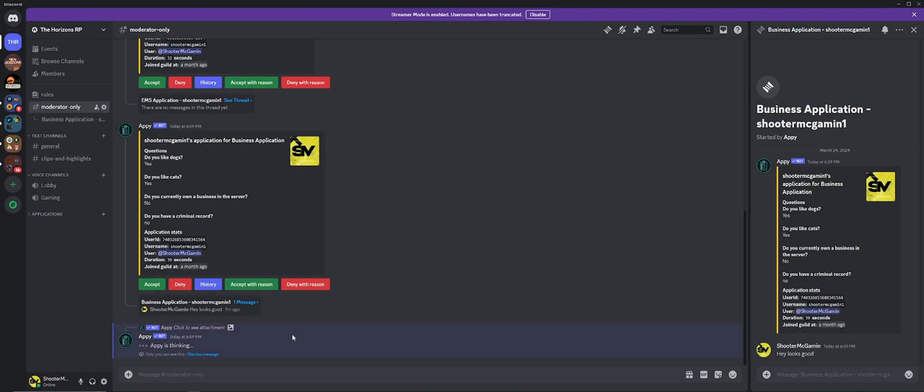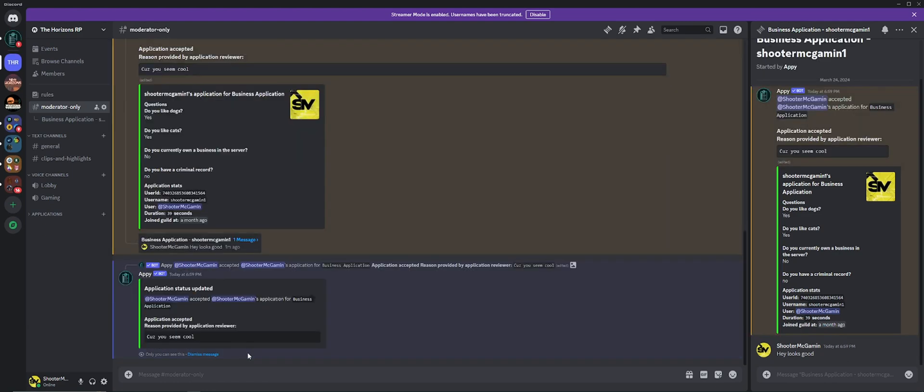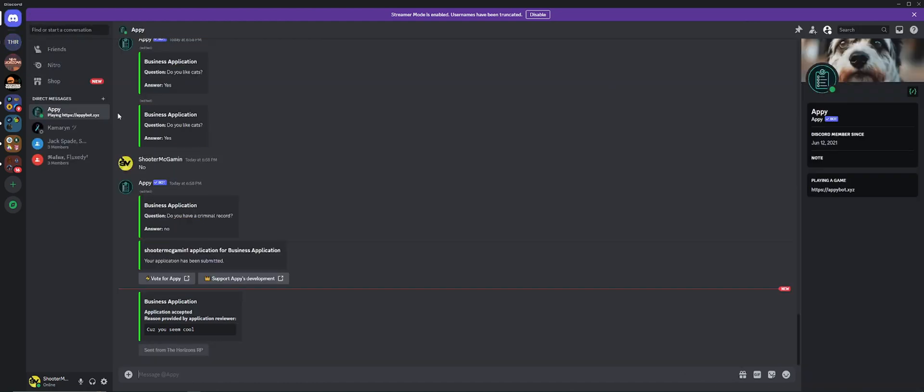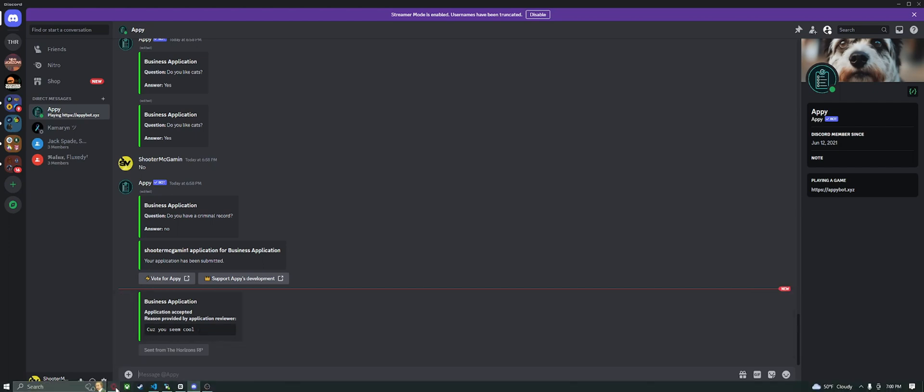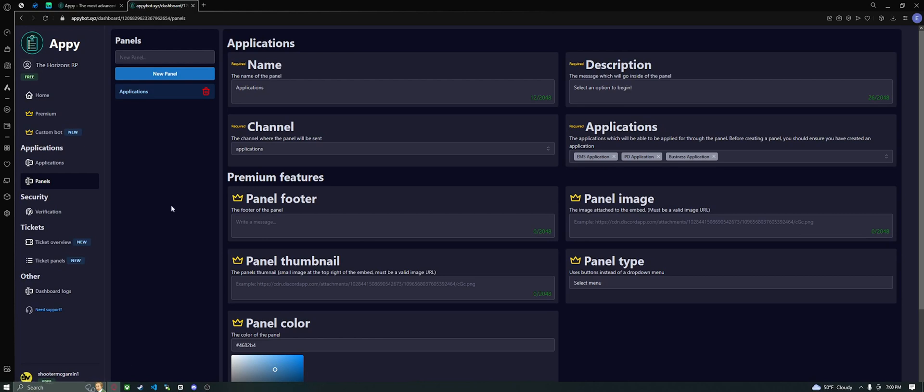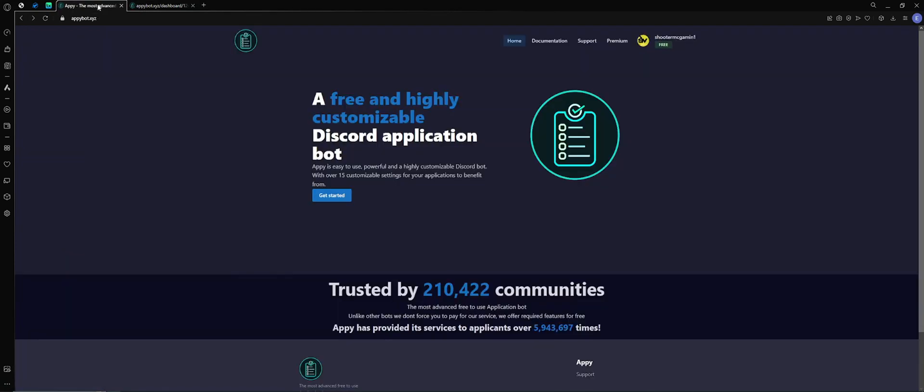Okay, once it's done, it'll DM the person that submitted and it will show them hey, we're approved, got accepted because you seem cool. And that's that, it's pretty much all set. So that there is the Appy bot for Discord for all your application needs. Thanks for watching.